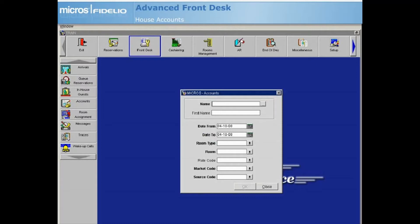On the account screen, enter a name for the account. This can be a guest's last name, a company name, or even a name for internal use such as Business Center or Dry Cleaning Services. If entering a guest's last name, be sure to select the ellipsis button to locate an existing guest profile.